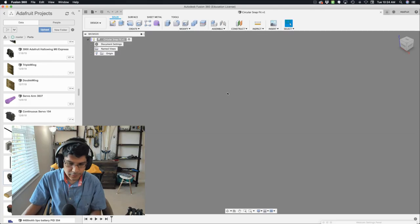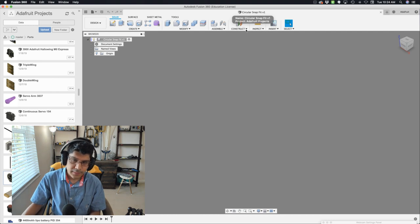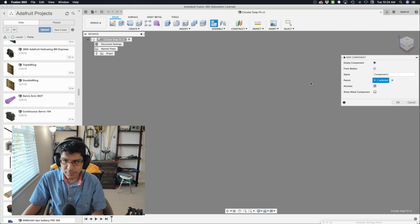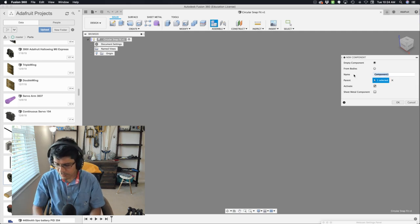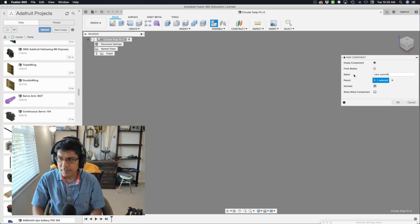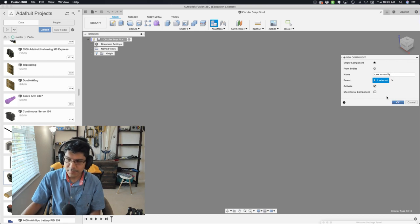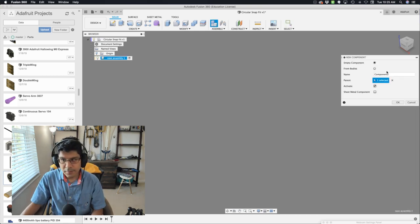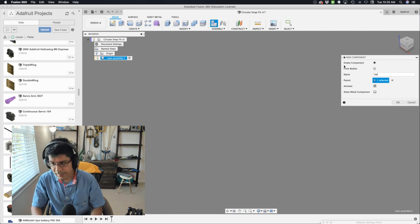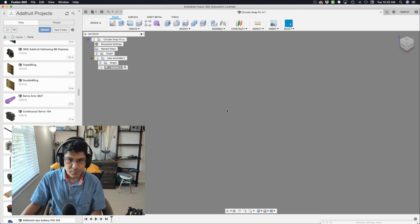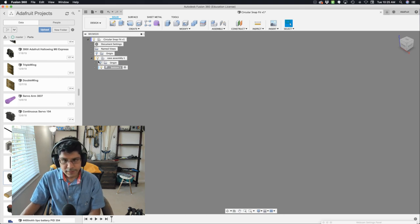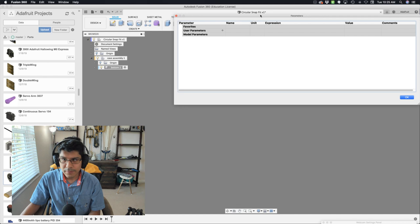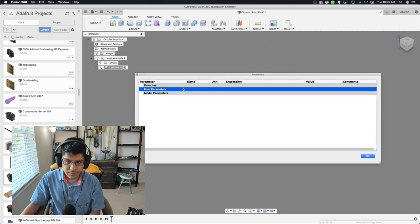All right, so here we are in Fusion. I've gone ahead and saved a blank document out as circular snap fit. That's what I named it. The first thing I'm going to do is create a new component, and we'll call this the case assembly. I'm not sure how many pieces there's going to be, so I'm just going to make this sort of a master component. I'll go ahead and make another one, and I'm going to start off with the bottom area, which is going to be the mount that holds our fictional PCB. All right, so now that I've got those two components created, I'll go ahead and bring up my user parameter window.